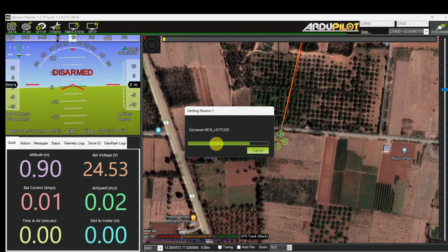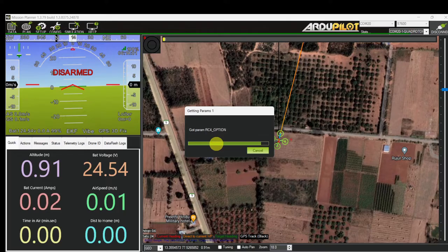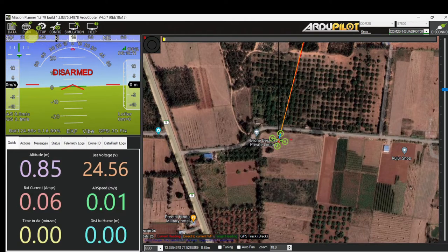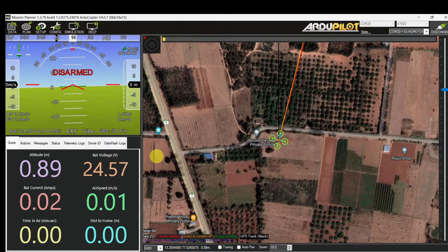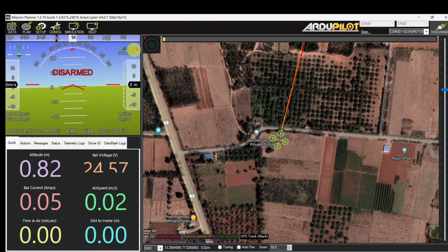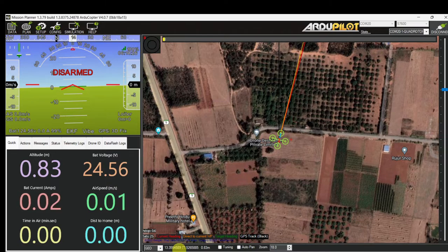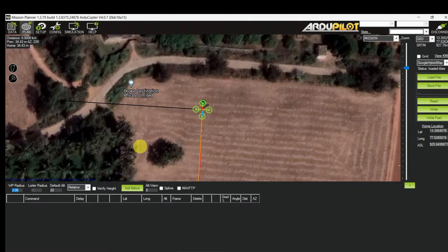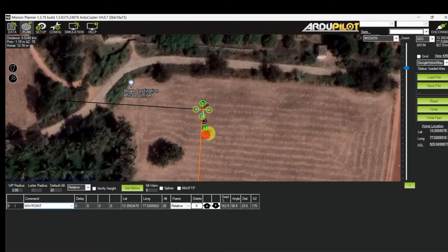Now it's connected completely. The flight mode is Loiter, the GPS is 3D Fixed, satellite count is 25, battery voltage is 24.5V, and signal strength is 100%. Now go to the Flight Plan tab, zoom in for making the mission, and select anywhere on the map.